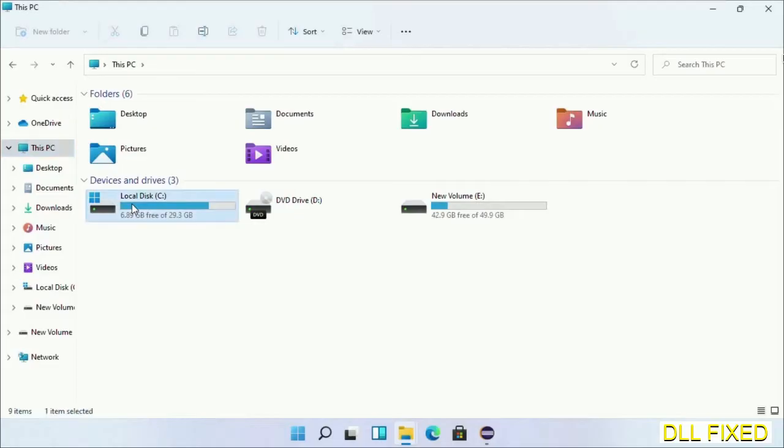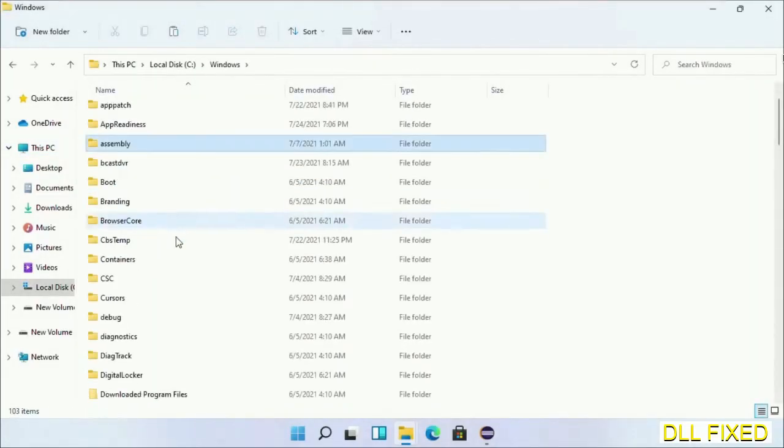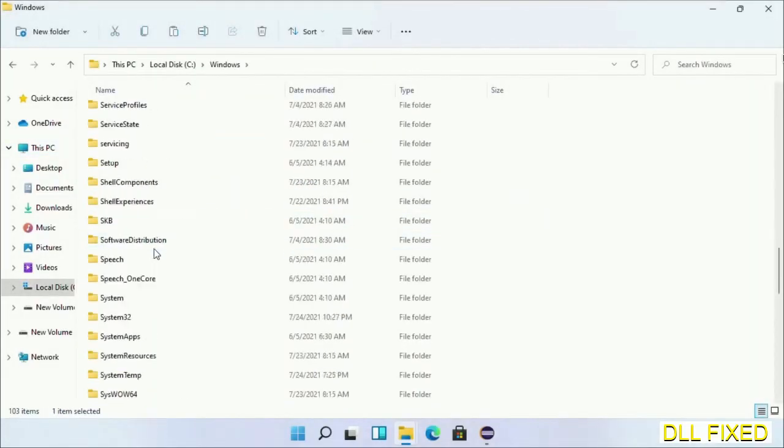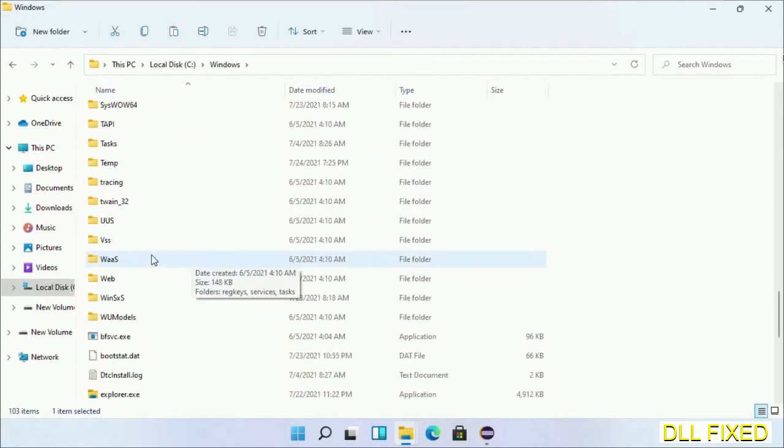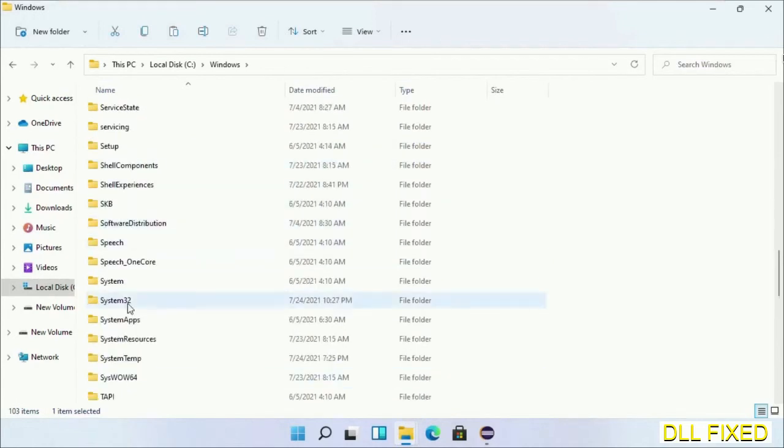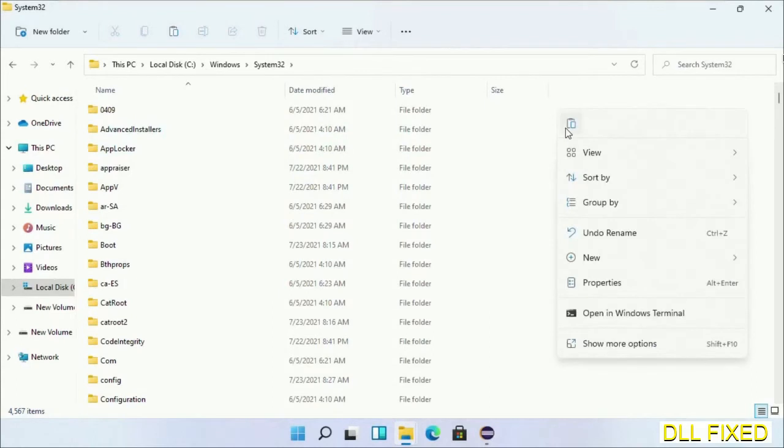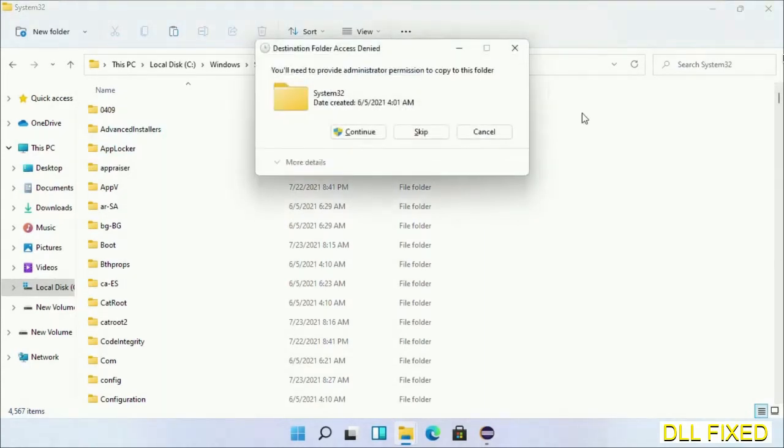Now open C drive and open Windows folder. Scroll down in the directory. We have to open system32 folder here. Now right click in the blank space and select paste. Click continue to paste it. If you face access denied issue, then you can follow the screen to fix that.